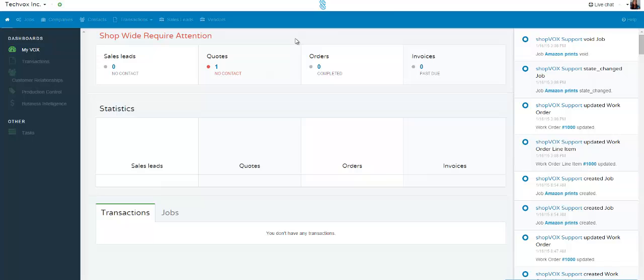This video is going to show you how to create a new sales lead in your ShopVox account.